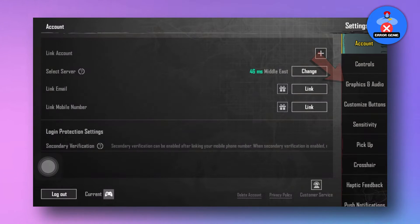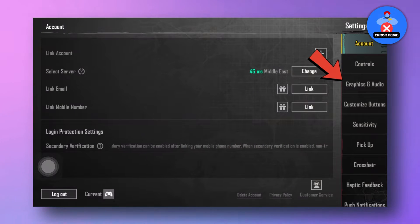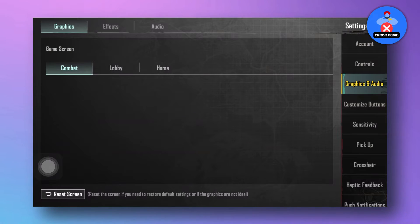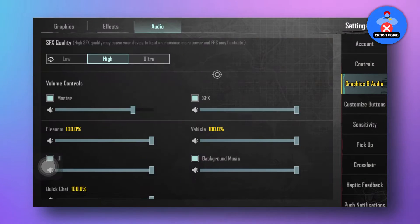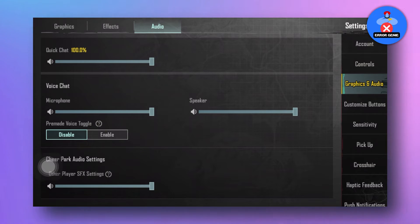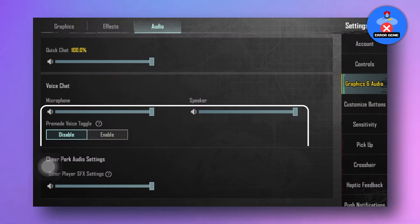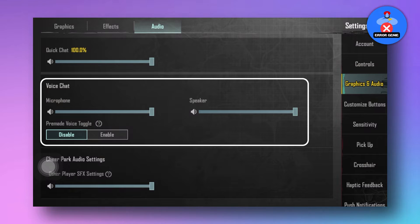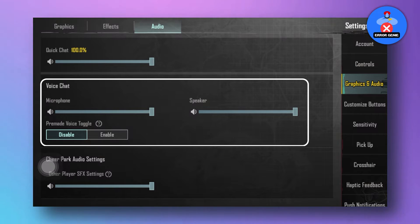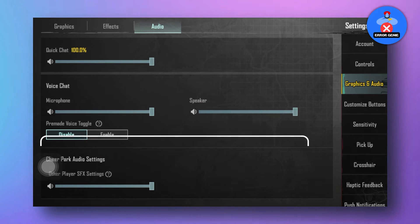From there, navigate to Graphics and Audio, then select Audio. Scroll down until you find the voice chat option. Ensure that both the microphone and speaker volumes are turned up to the max and enable the pre-made voice option.